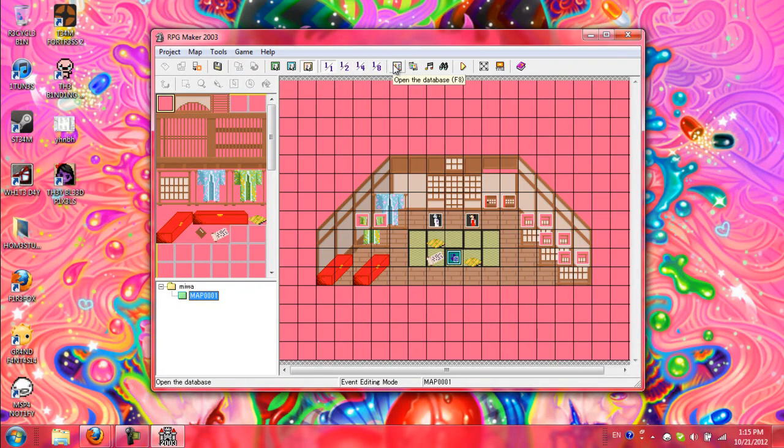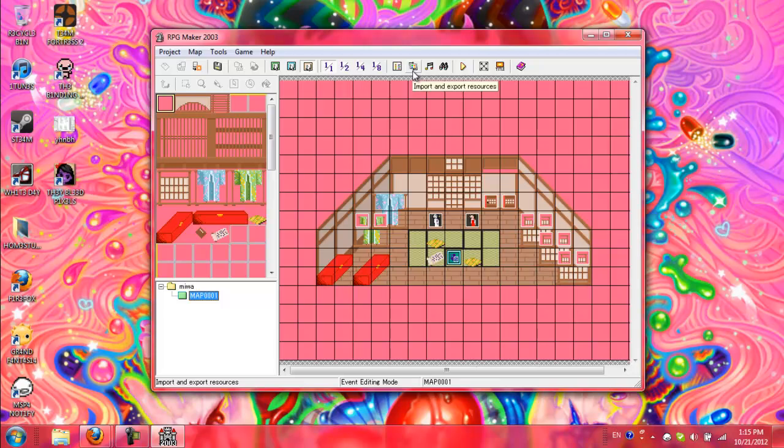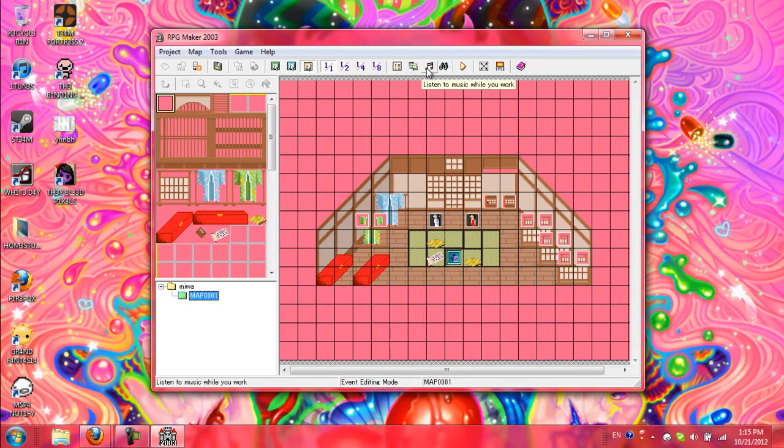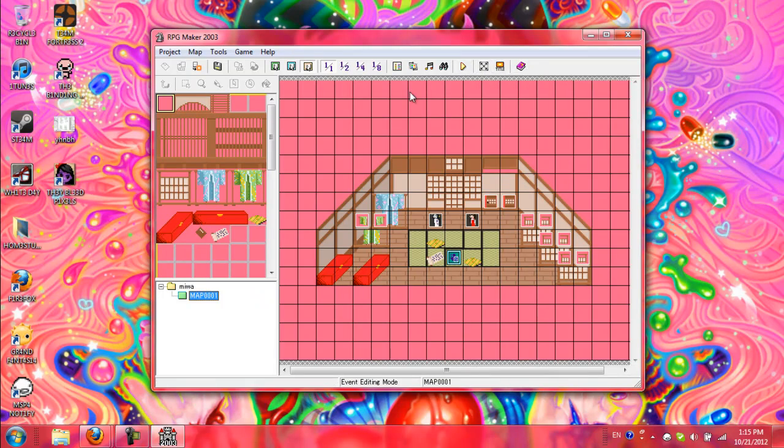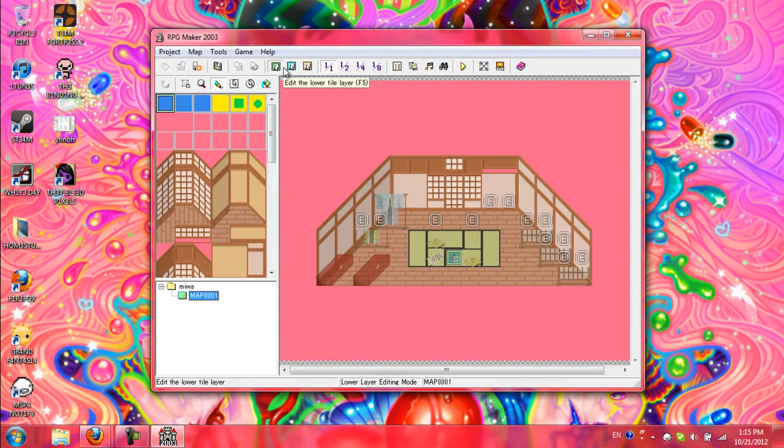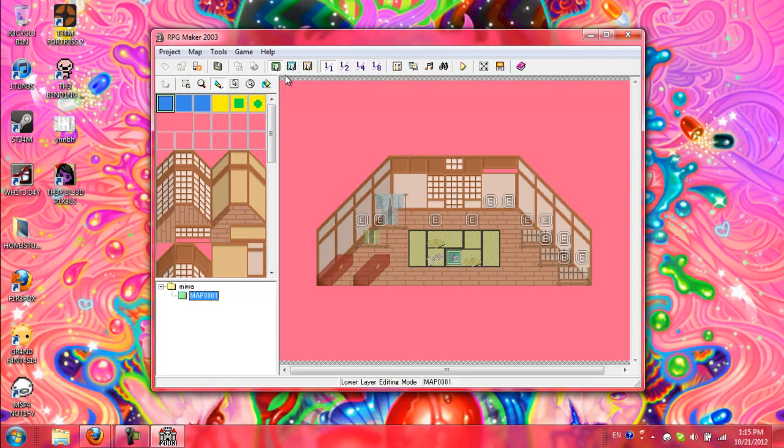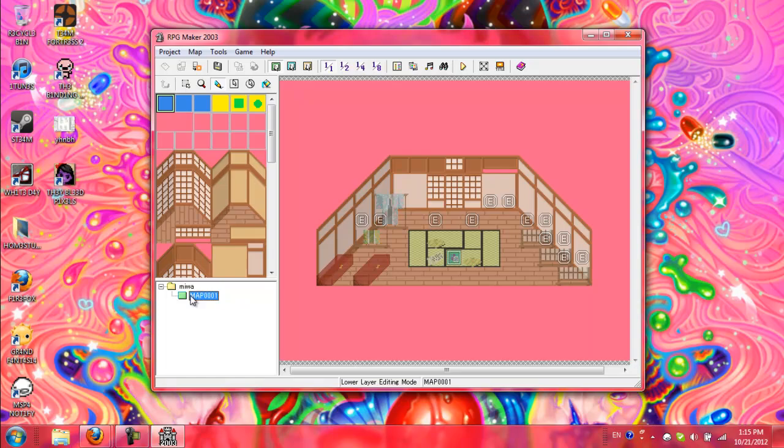This opens the database, resources, whatever. Play, all that stuff. So now that we got that out of the way, let's start talking about chipsets and things.